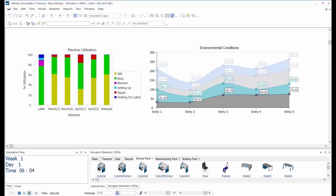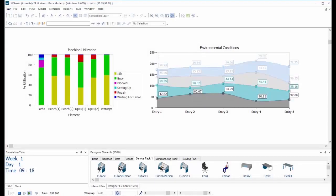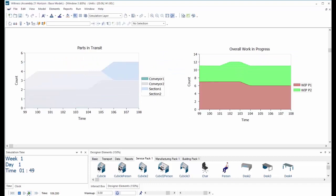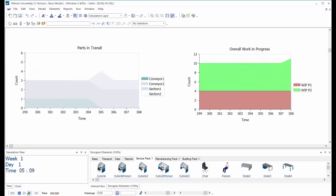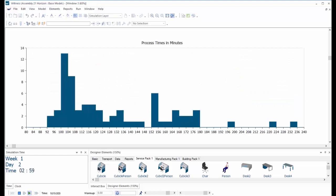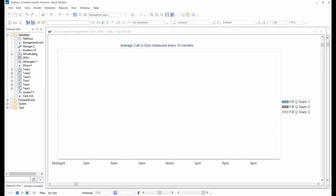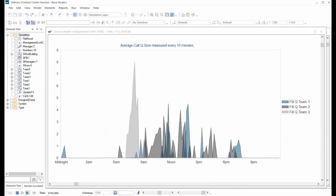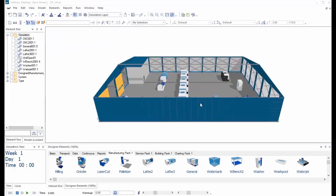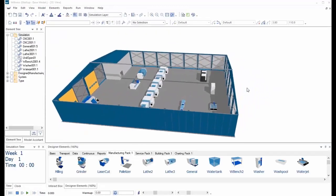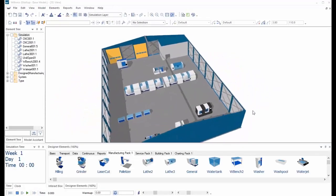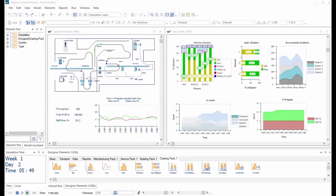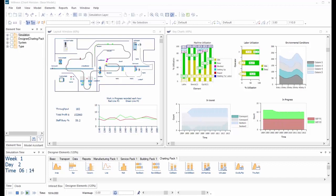Witness also includes a variety of built-in dynamic charts and graphs. You can visually display key performance measures as the model runs, aiding your understanding of how different decisions produce different results as the simulated time advances. The flexible nature of Witness means that you can display these charts and graphs, and your whole model, in whatever way is most effective and impactful for your stakeholders. Your model can be displayed in multiple windows and in multiple styles. You can show your model in a 3D view or just more abstract process flows.